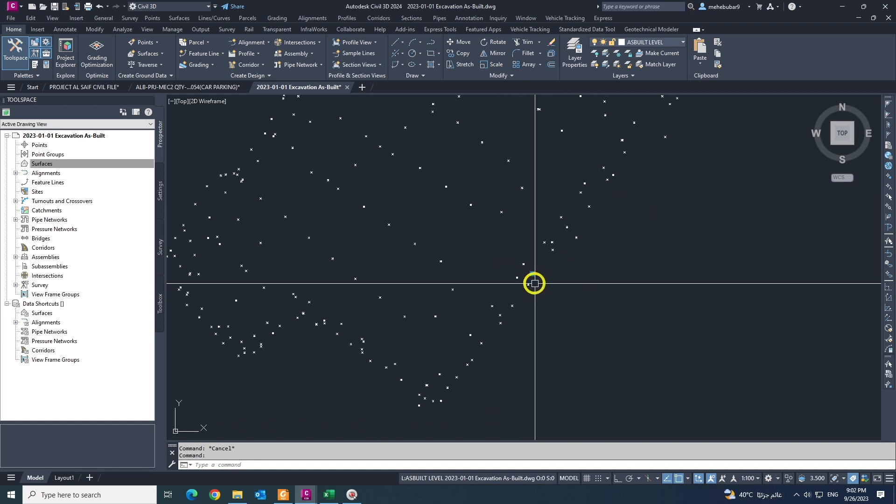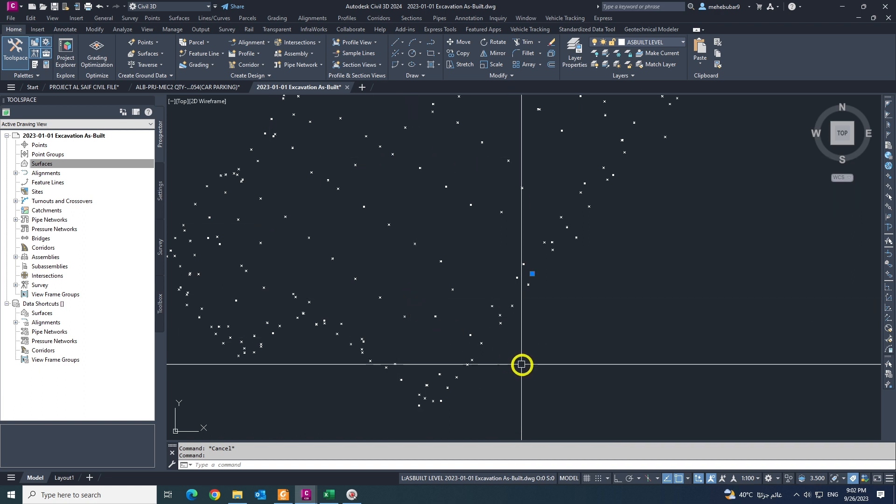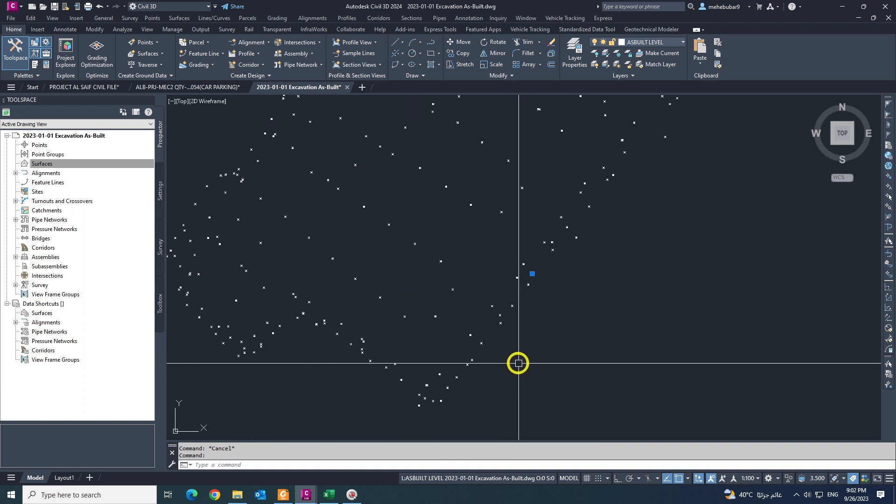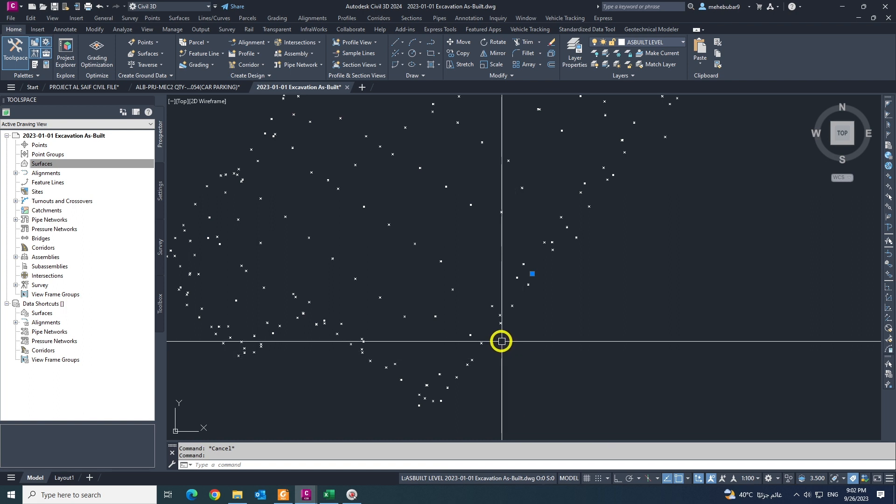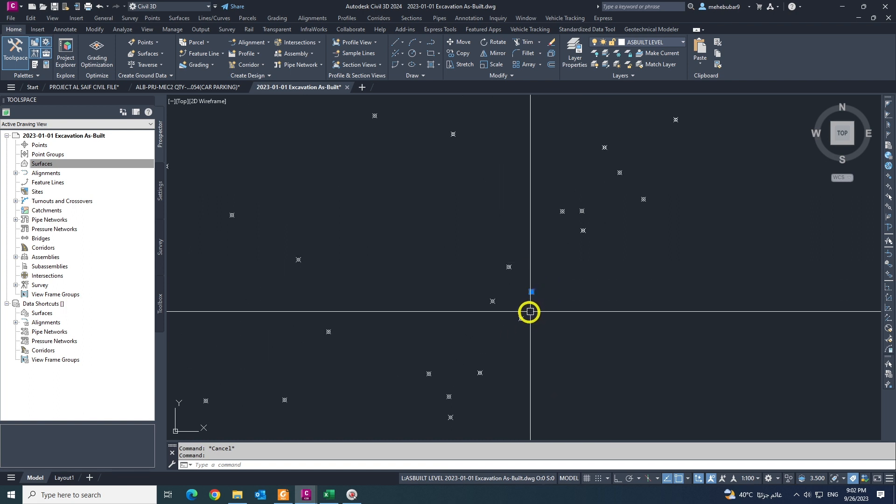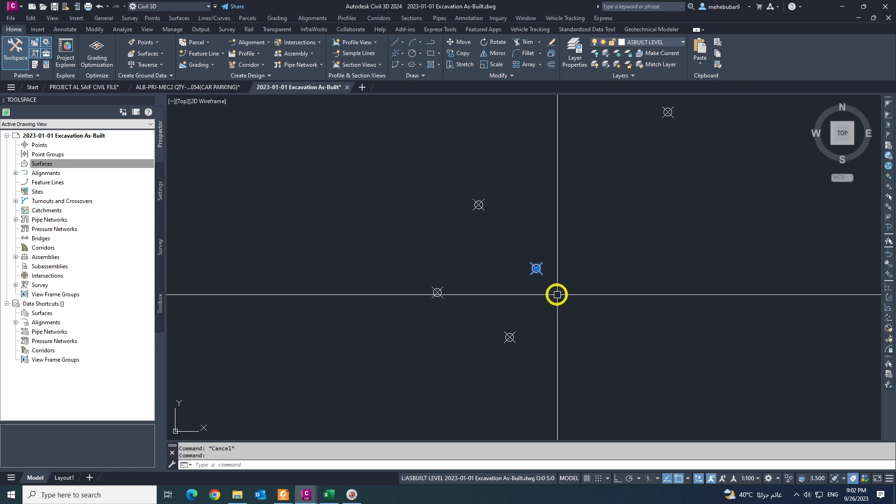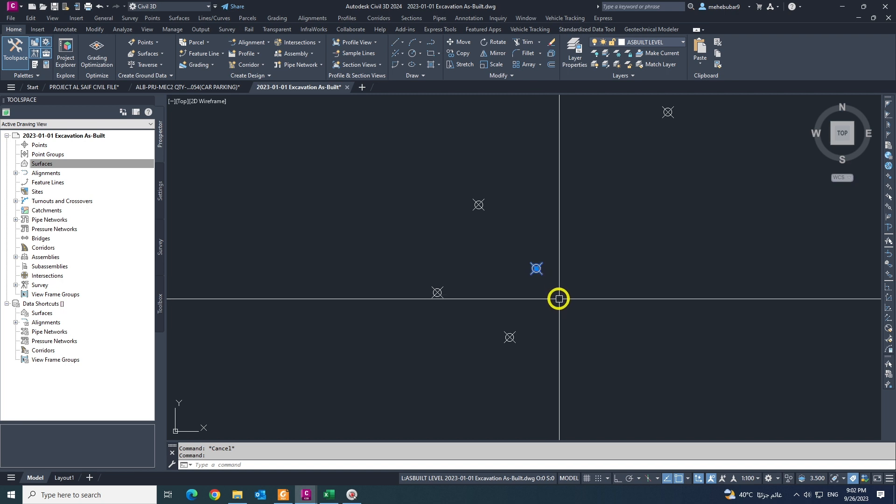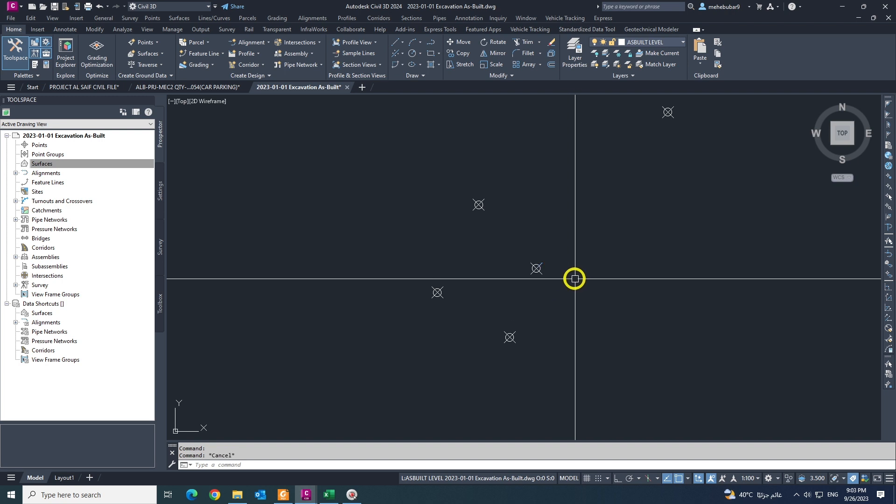So I want to create from this AutoCAD file, from DXF file, create surface and from surface export the XYZ. But I want to, I only today show you how to create surface only from points.